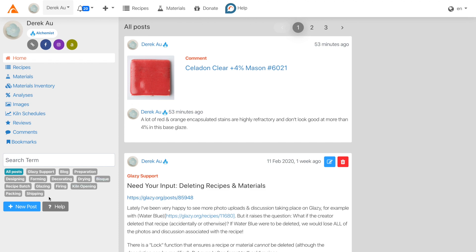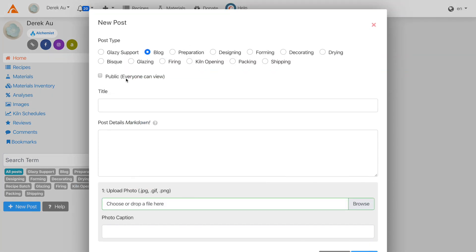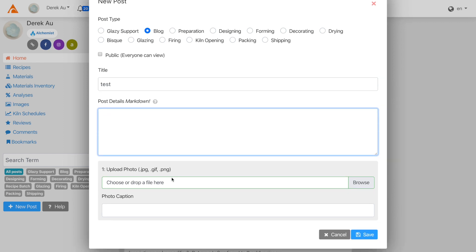To create a new post, click the New Post button, select a post type, optionally select whether or not the post will be public so that people can view and comment on your post, give your post a title, add details, and optionally add photos, then click Save.